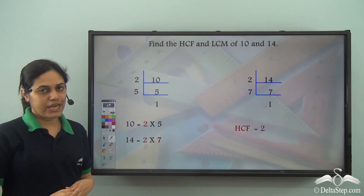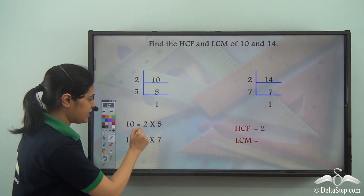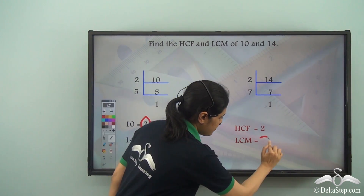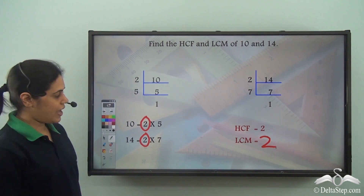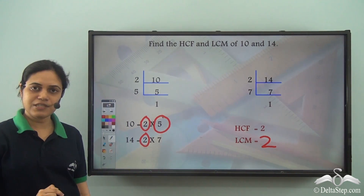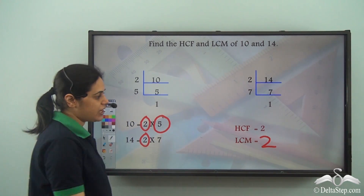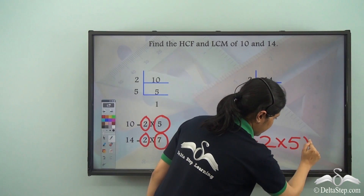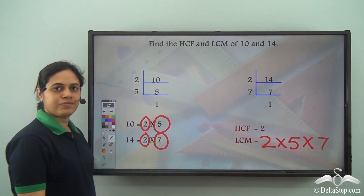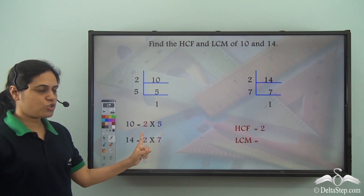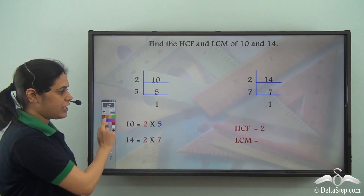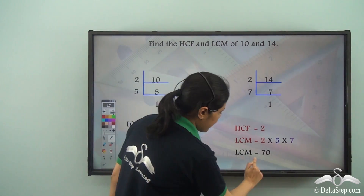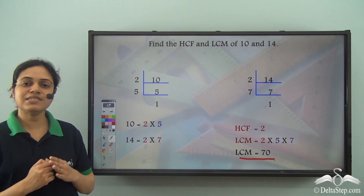Now, what about the LCM? In order to find the LCM, I first write the common prime factor which is 2, and then I write the factors which are present in either of them. So, 2 × 5 × 7. The LCM will be 2 × 5 × 7, which is equal to 70. So, the LCM of 10 and 14 is 70.